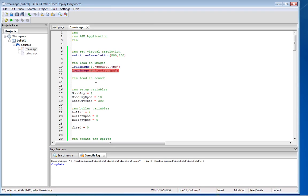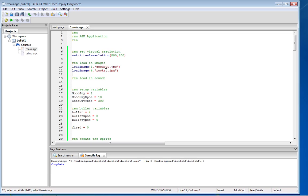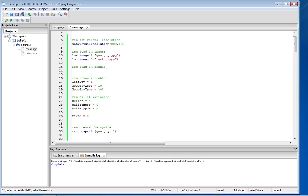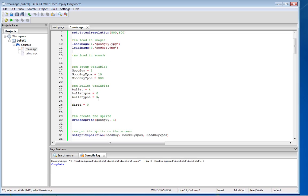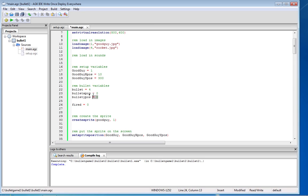So the first thing I've done is I've loaded the image, so load image, I've given it the variable number four. I called it rocket jpeg, it's just a large bullet. So I've loaded the image in and then as always, just like for the good guy x position and y position, I've said bullet is variable name number four and I've set the bullet x position and the bullet y position.